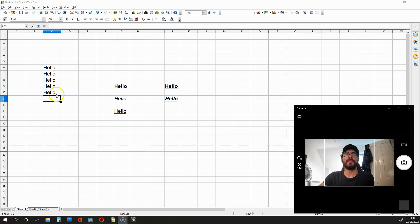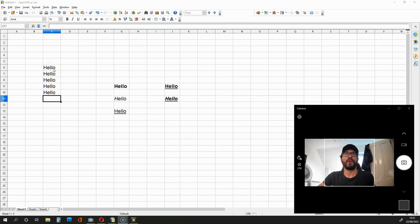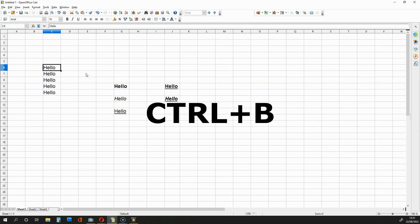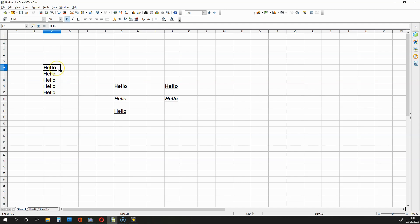We've got many hellos over here and let's turn this top one into bold. So what we do is we select this cell over here and then we hold down CTRL and hit B like this. As you can see, hello just goes bold.